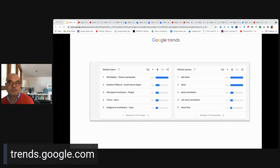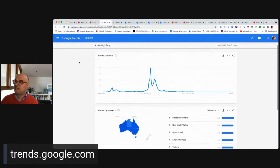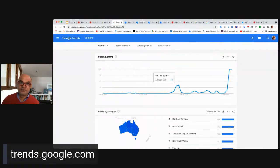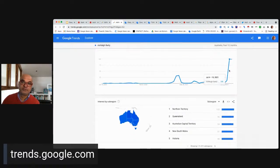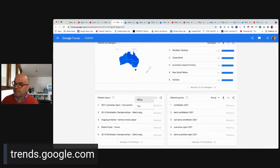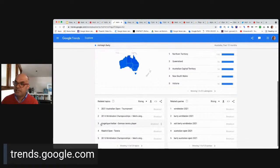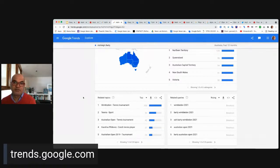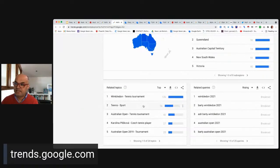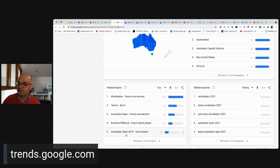The daily and trending search data can be a great source of inspiration for what to pitch or cover. Let's look at how Ash Barty's fantastic Wimbledon win played out on Trends. Interest in Ash Barty has been pretty high across the 12-month period, specifically when the Australian tennis season starts, peaking with Wimbledon. Looking at top related topics over that 12-month period, you can see Wimbledon, tennis as a whole, her opponents, and various tournaments she's played in.